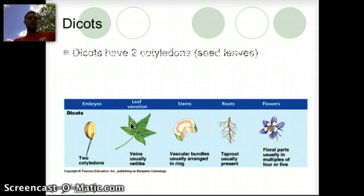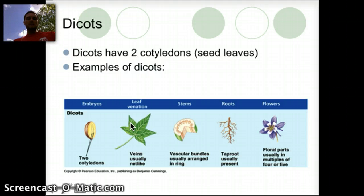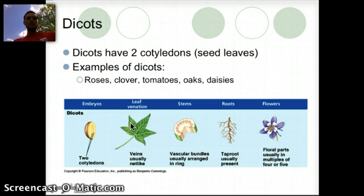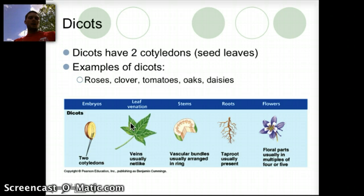Dicots, on the other hand, have two cotyledons, and some examples include roses, clovers, tomatoes, oaks, and daisies. They have two cotyledons.